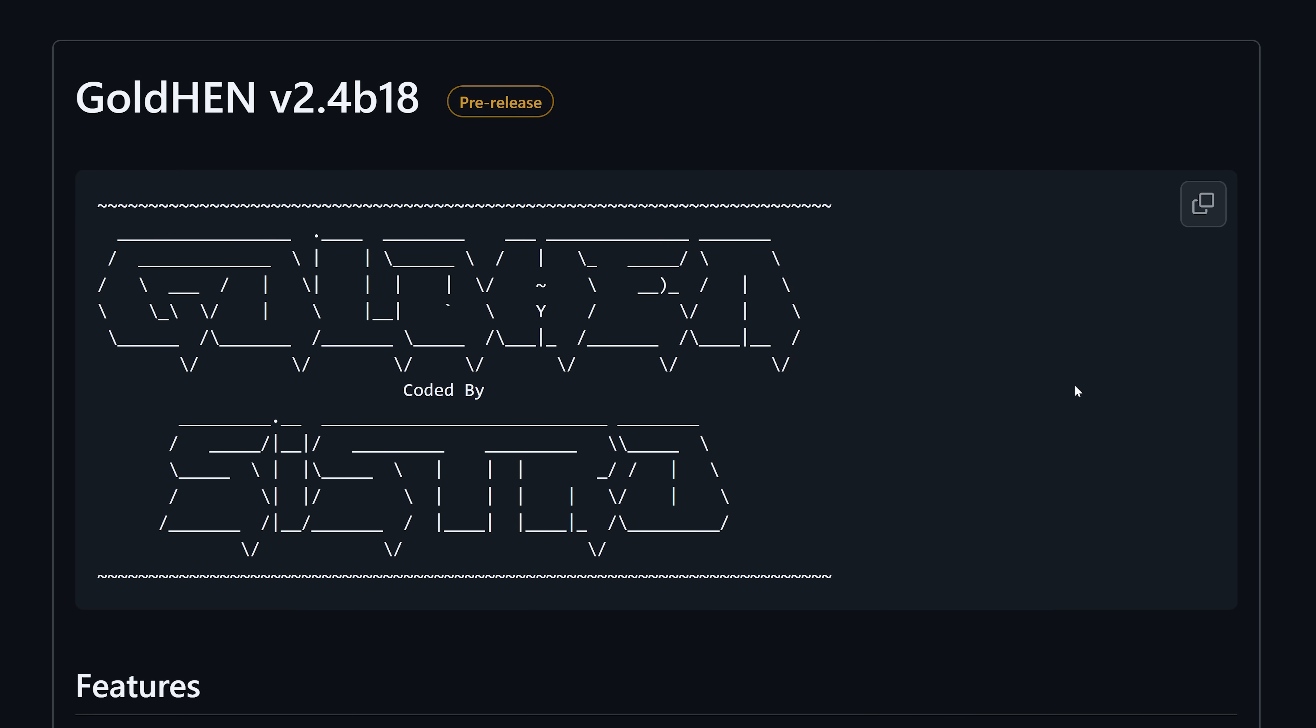Hey what's going on guys, welcome back to another video. We've got a new version of GoldHen version 2.4b18 just released. Previously we were running GoldHen version 2.4b17.3, so a new version of GoldHen released earlier today.